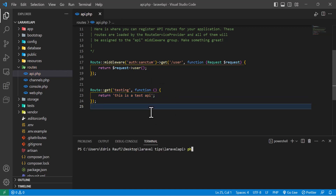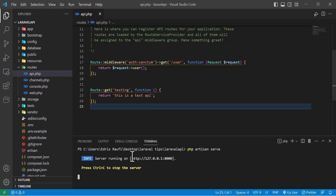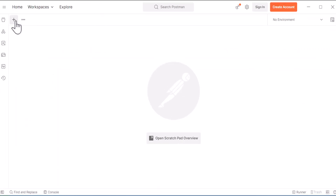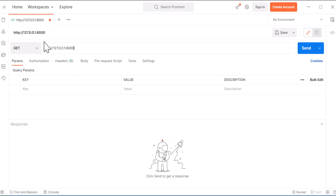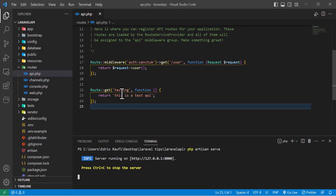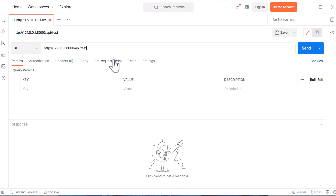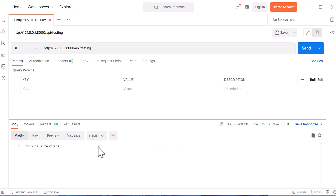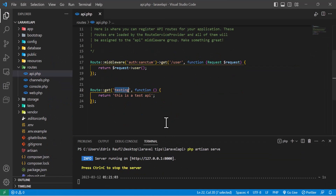Let's serve our project with php artisan serve. Now let's copy this URL and paste it in Postman. After that we have to write /api/ and the route name we just created. As you can see, my string has been returned in Postman — it's showing the same thing that we wrote.